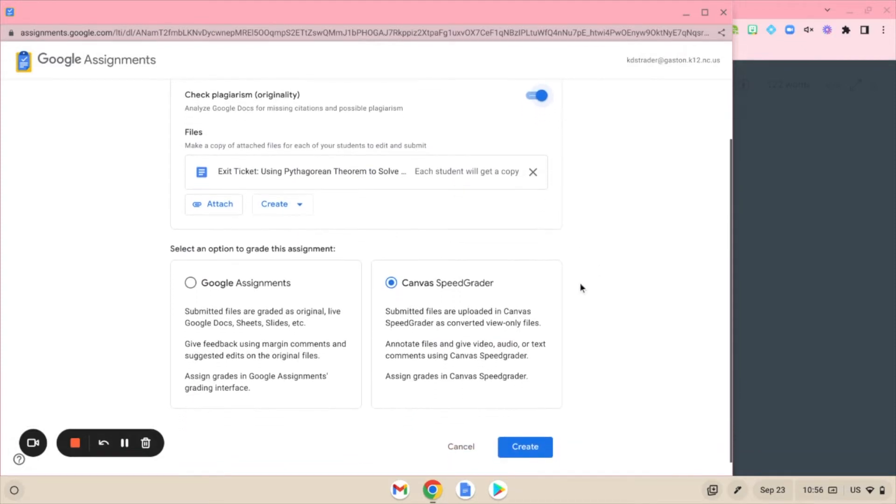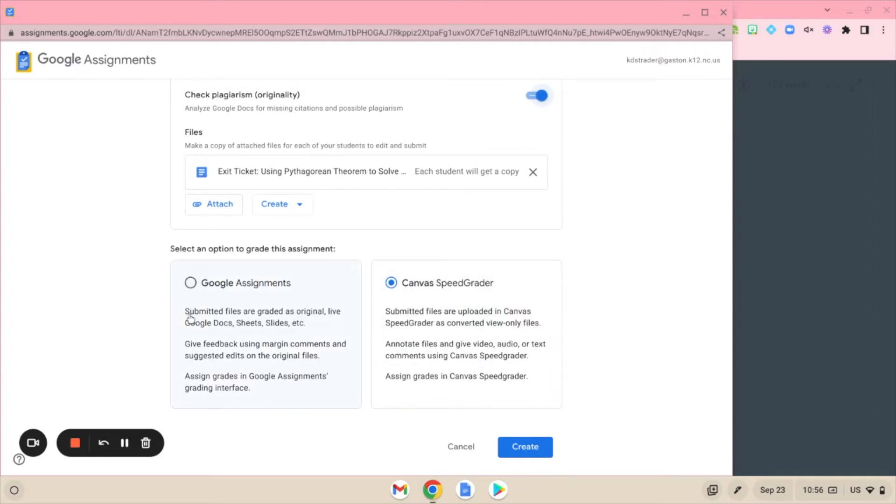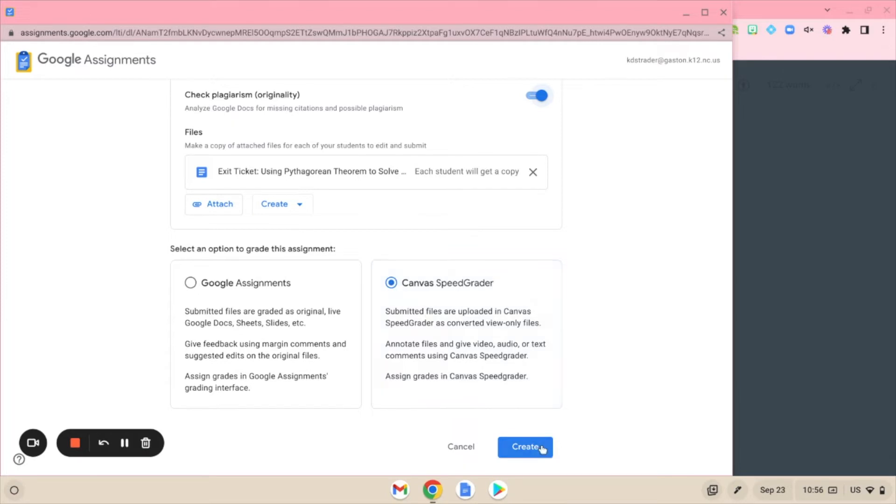What's new is down here that you have an option of how you want to see grading take place with this assignment. With the original Google Assignments, when you clicked on SpeedGrader it would pop up and you're actually grading in your Google Drive. But now you have the option to set this to where you can grade in SpeedGrader, and that's what I'm going to select today.